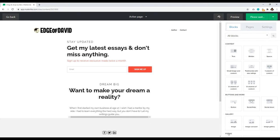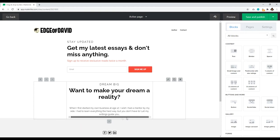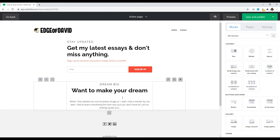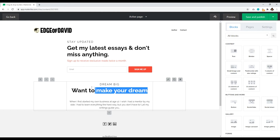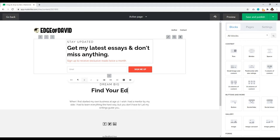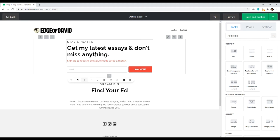If there's a weird space issue, it's because the text is too long — that's what I mean by it being a little clunky. This section can only be one sentence if you're going with this template. So I'll change it to 'Find your edge and enjoy life' — that's my tagline for my personal blog. Delete the rest. There we go.